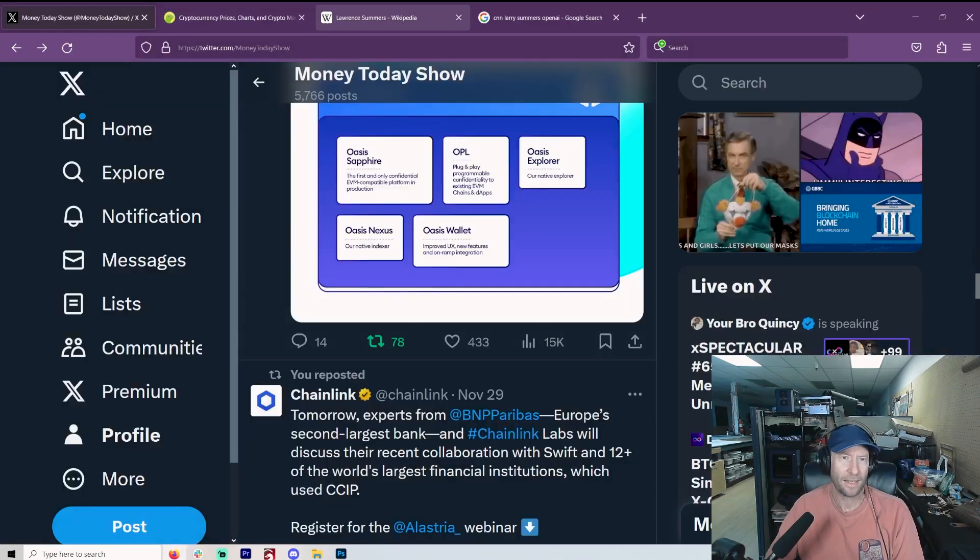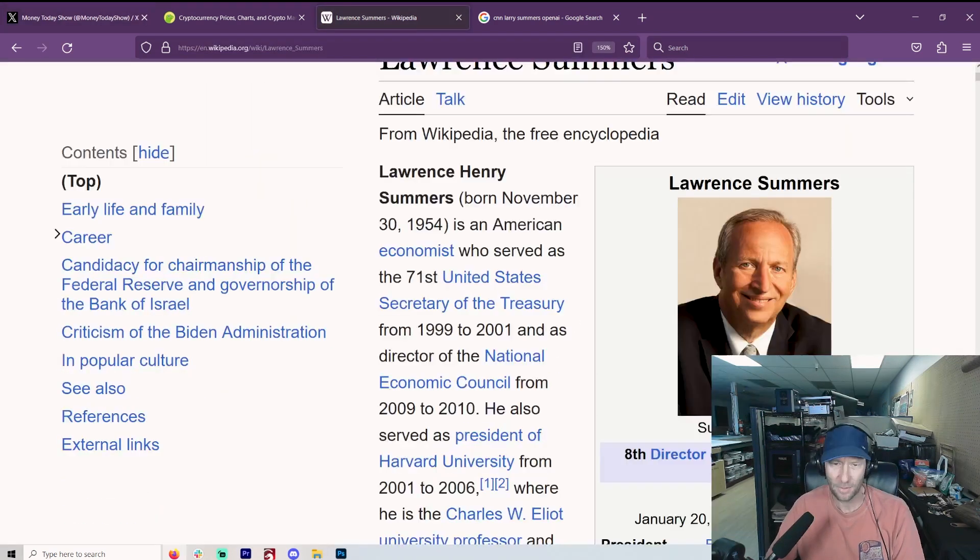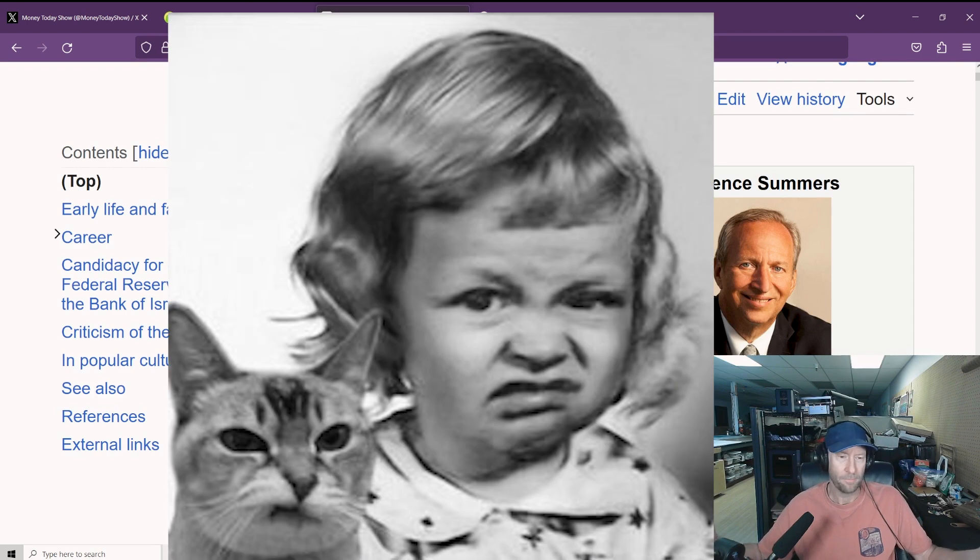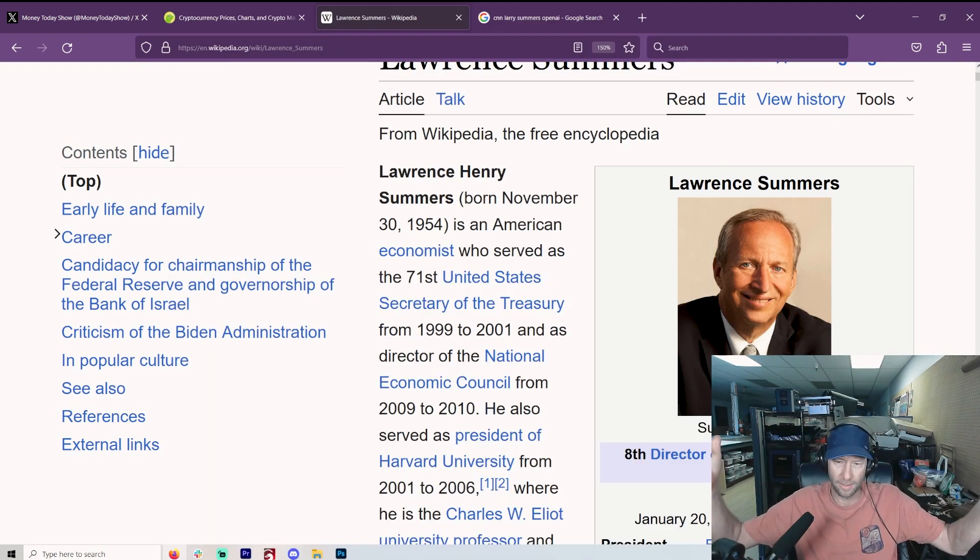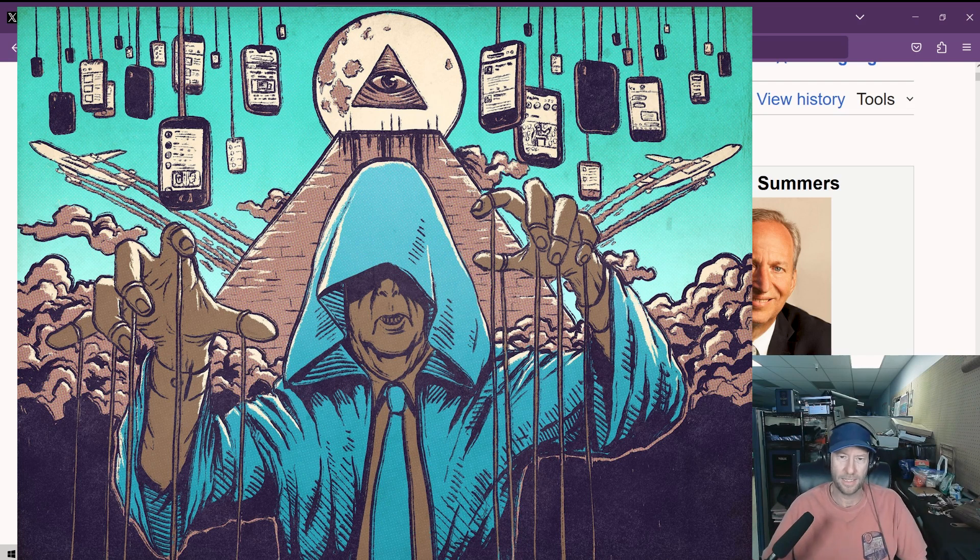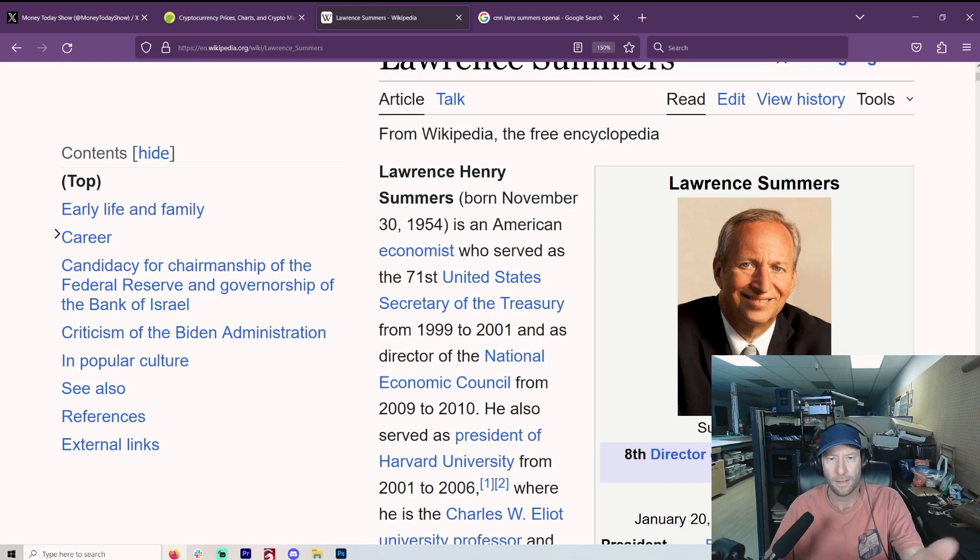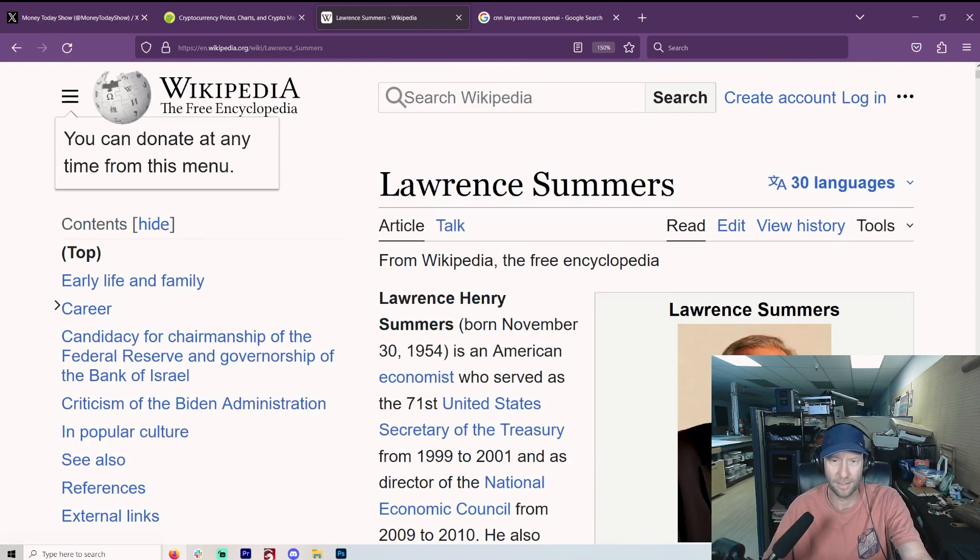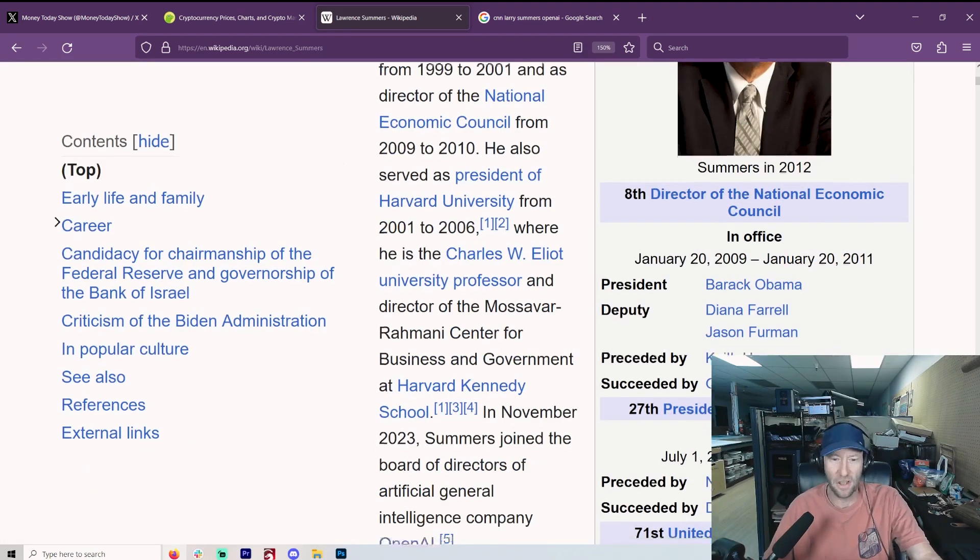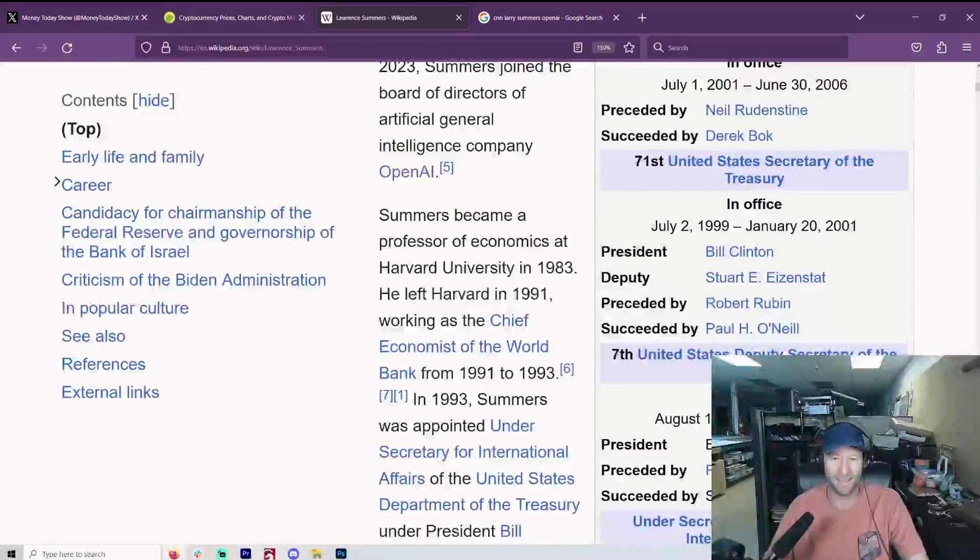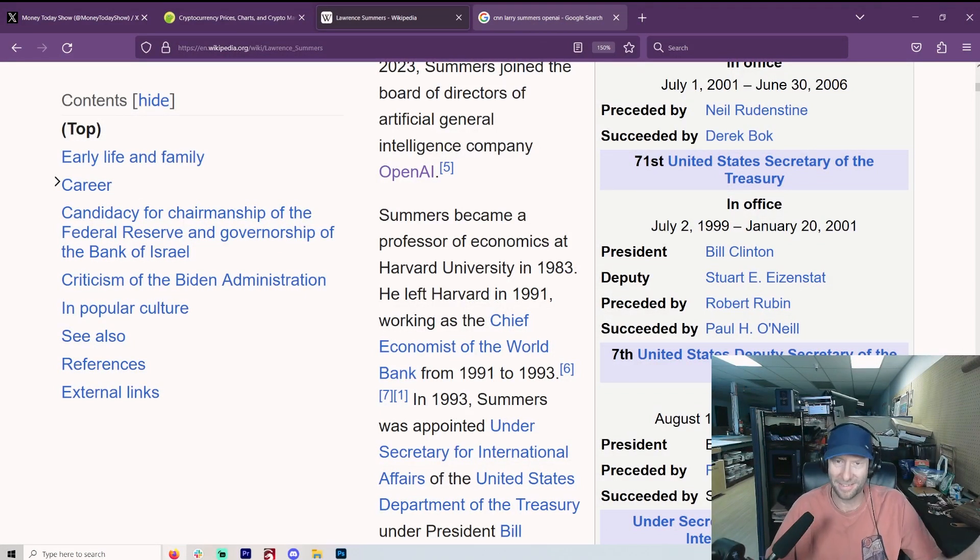What got me back thinking about this was OpenAI and Larry Summers being one of like three people on the board. That just made me think there's something going on here. We've talked about Larry Summers many times. If you don't know who Larry Summers is, please, you could even start with Wikipedia, even though a lot of Wikipedia is bullshit.